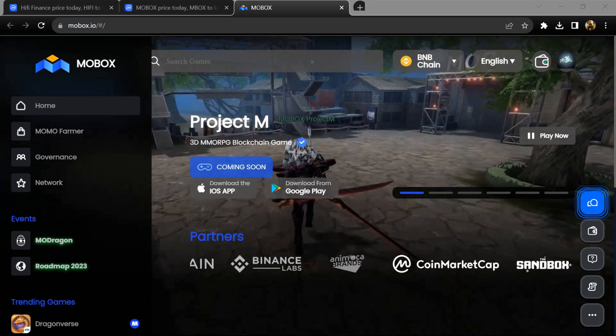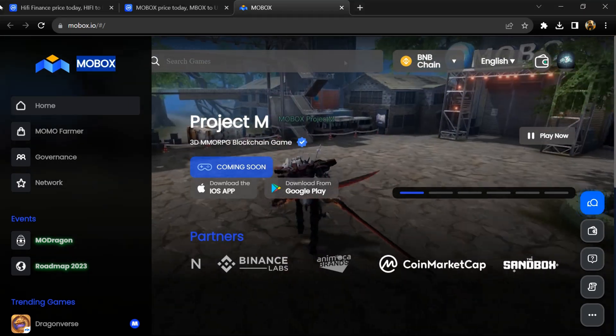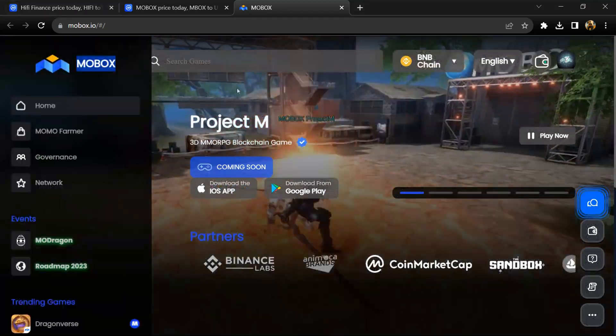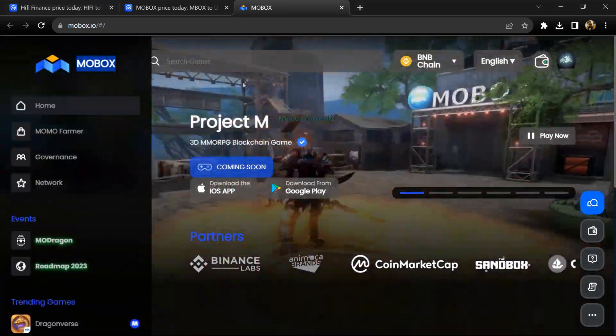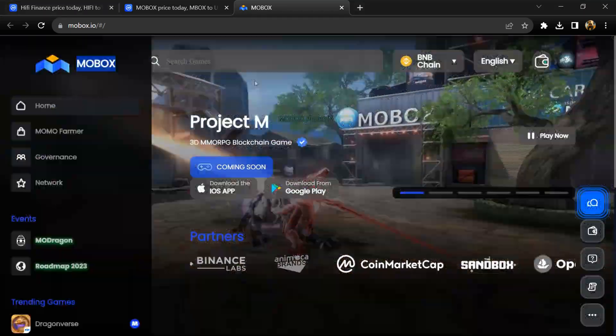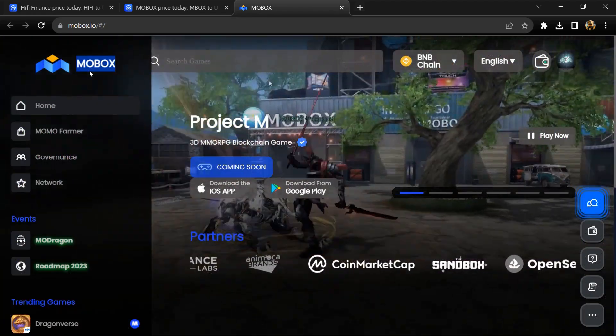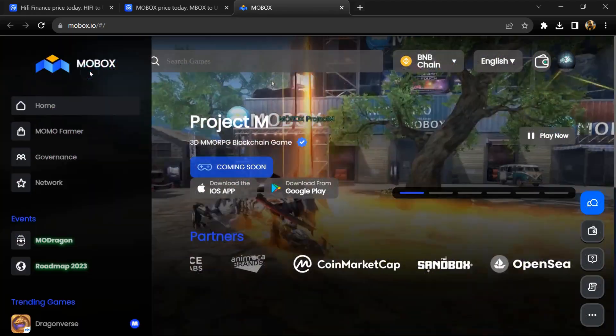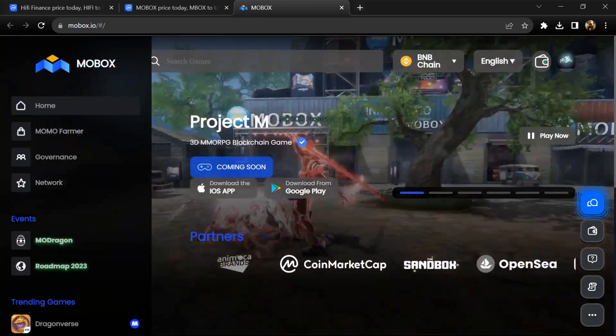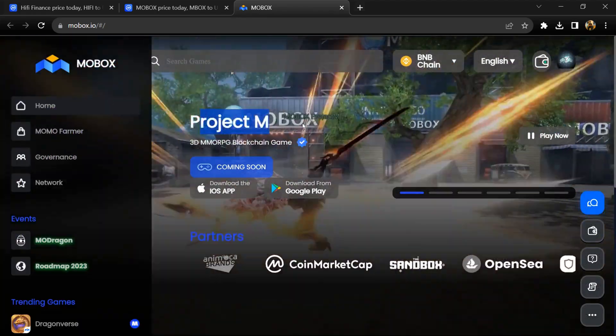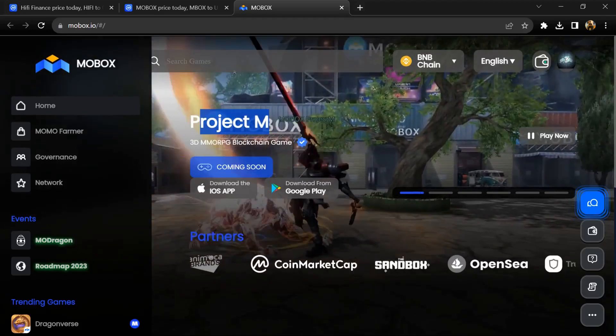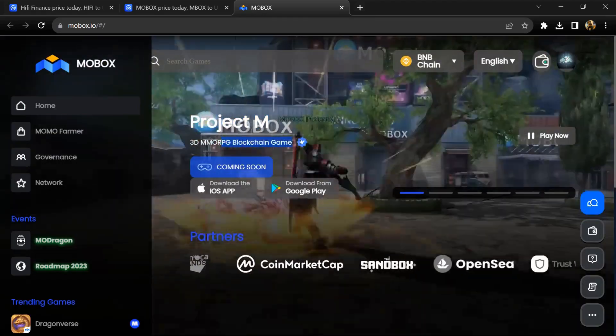Hello guys, today I'm going to tell you about the MOBOX token. Before we start the video, let's hear my legal disclaimer. This video is only for educational purposes. Do your own research before investing.